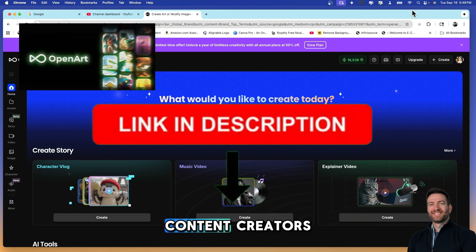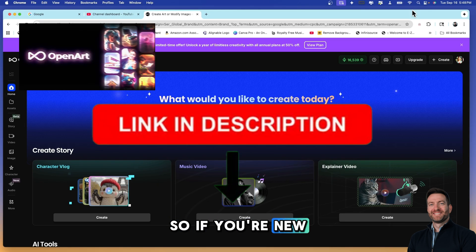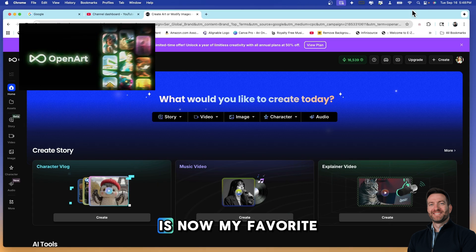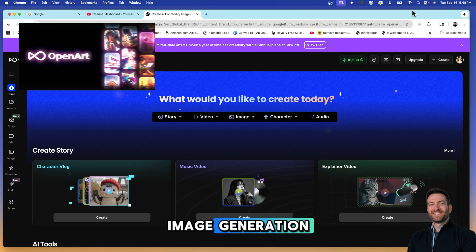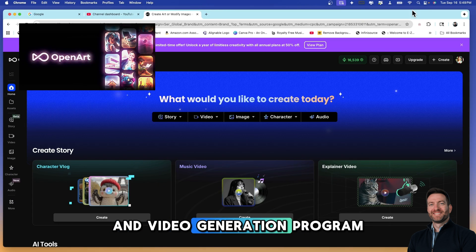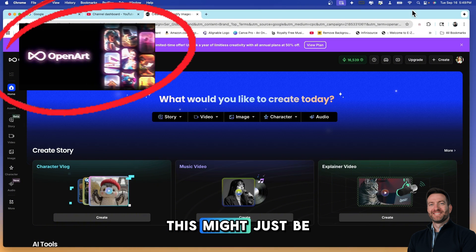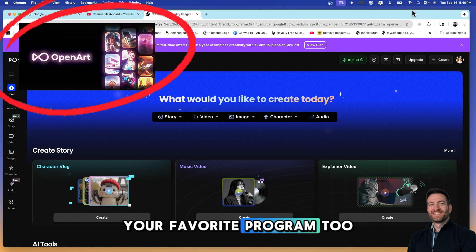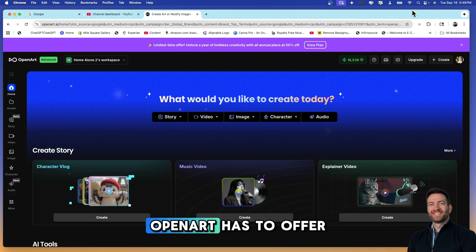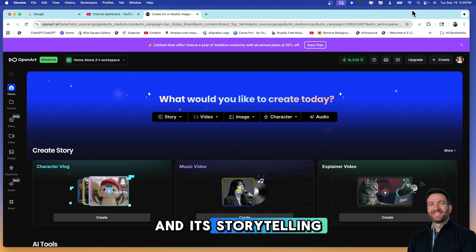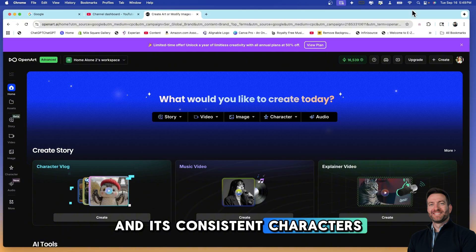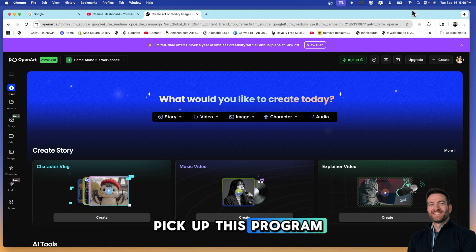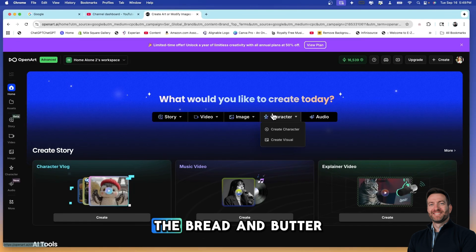If you're new to this channel, you probably don't know that OpenArt AI is now my favorite image generation and video generation program. By the end of this video, this might just be your favorite program too, but you're going to have to stick around to the end to see everything that OpenArt has to offer with its image generations, storytelling, music videos, consistent characters, and now audio narration.